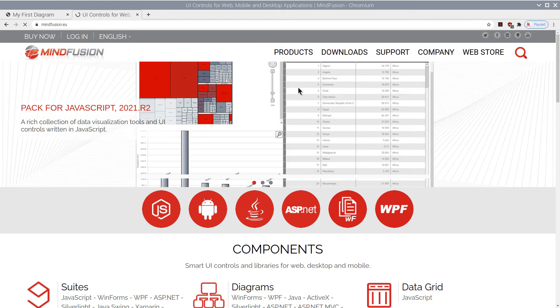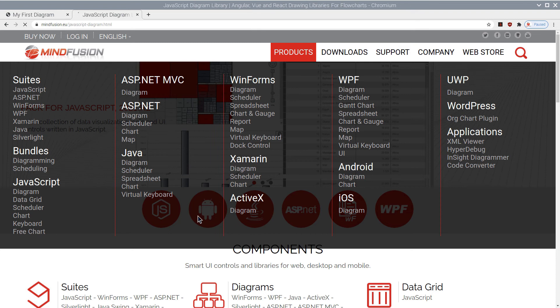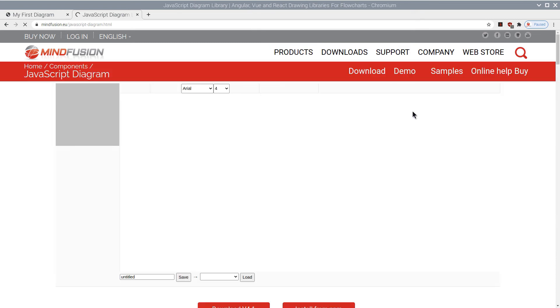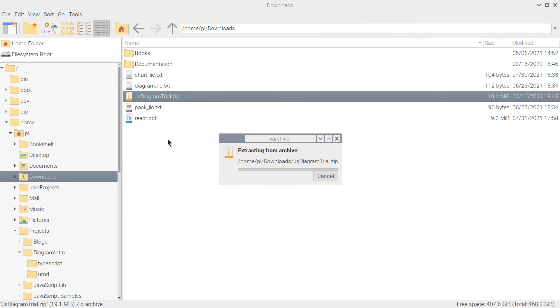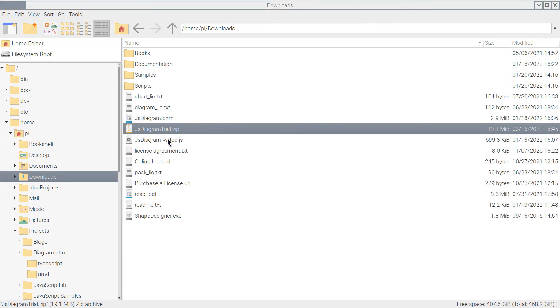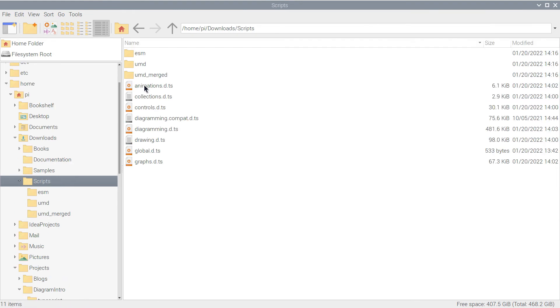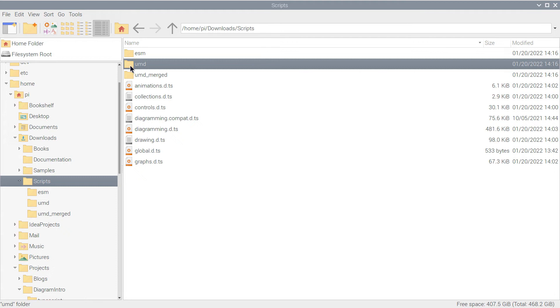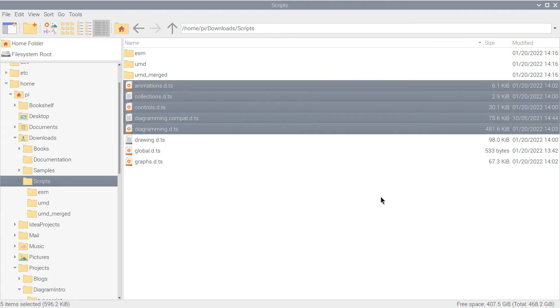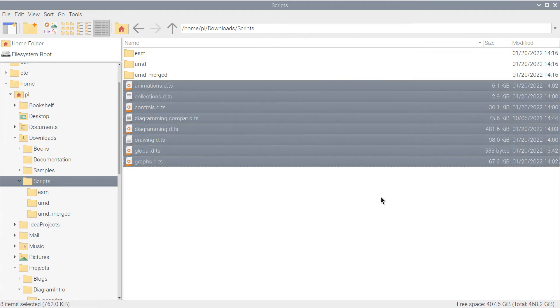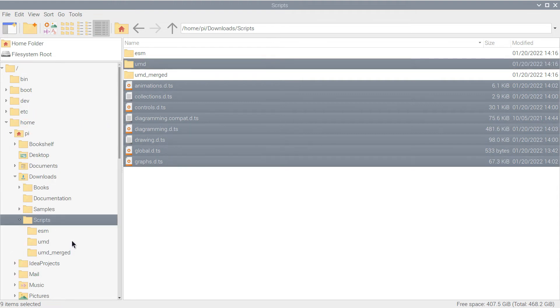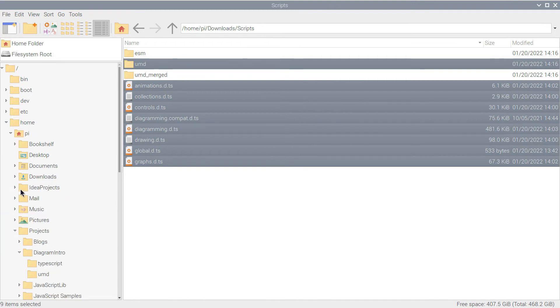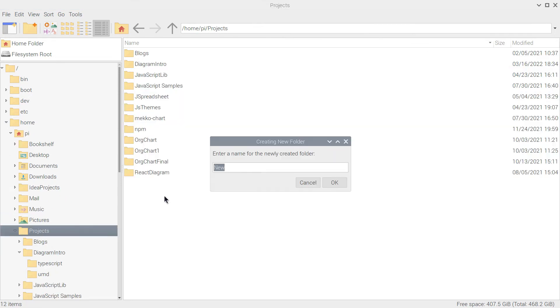We start by downloading the trial version of the JavaScript Diagram Library from MindFusion's website. After we extract the files from the archive, we select the UMD folder and all TypeScript files. The scripts in the UMD folder provide all functionality of the diagram control. The TypeScript files are not needed for coding the application, but they are used by our IDE, VS Code, to show IntelliSense support.